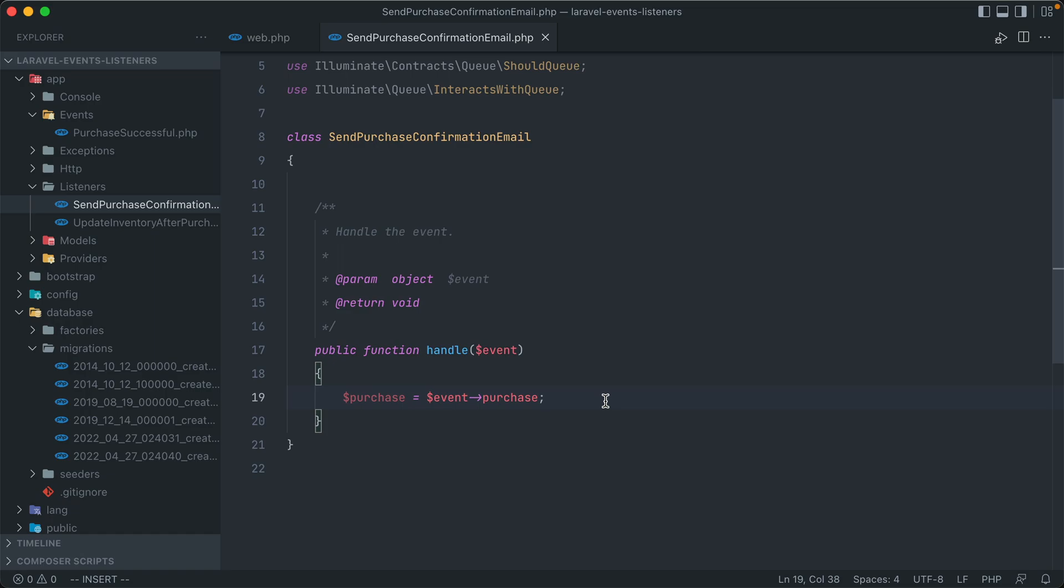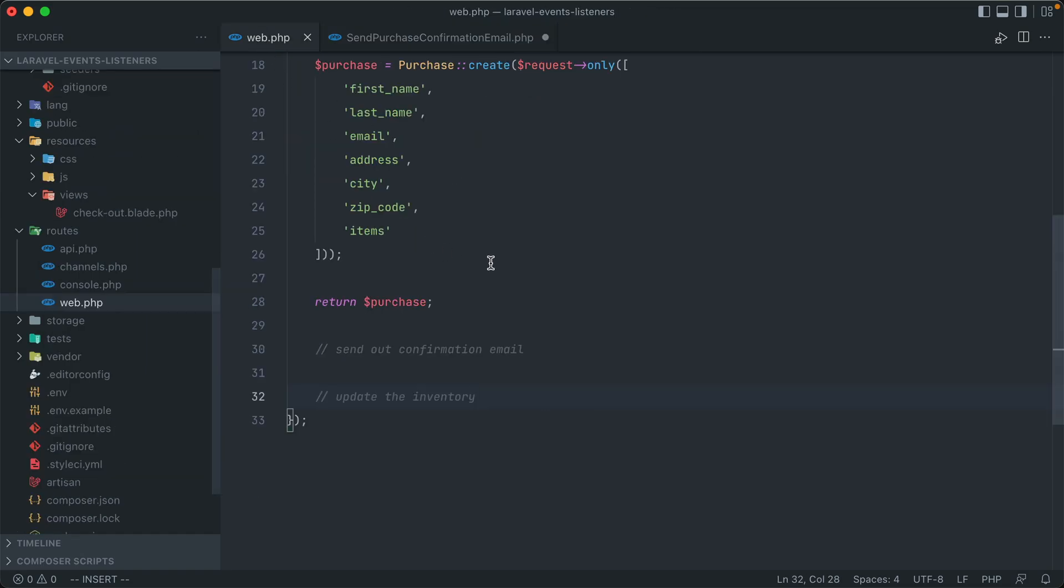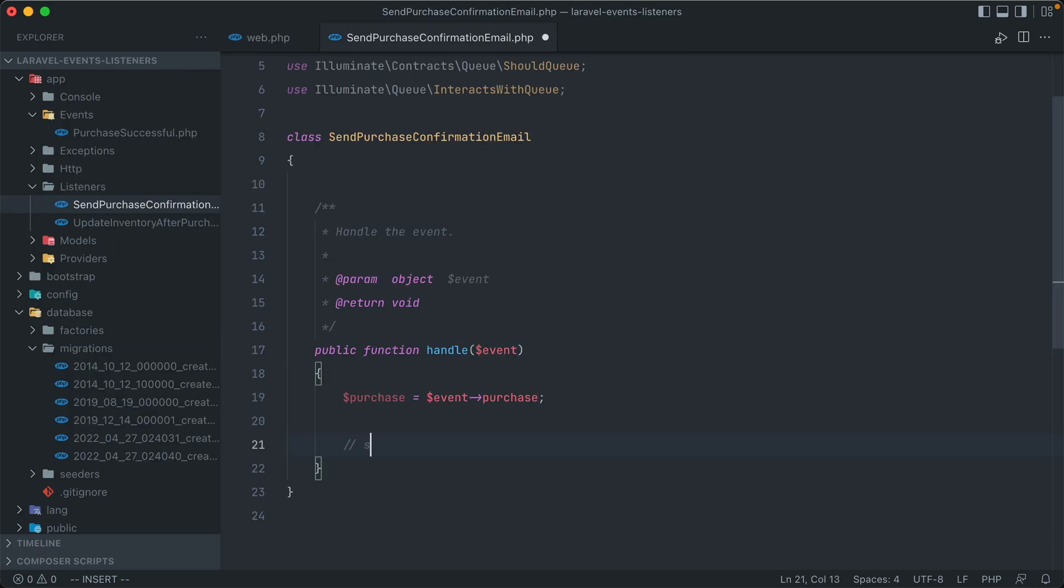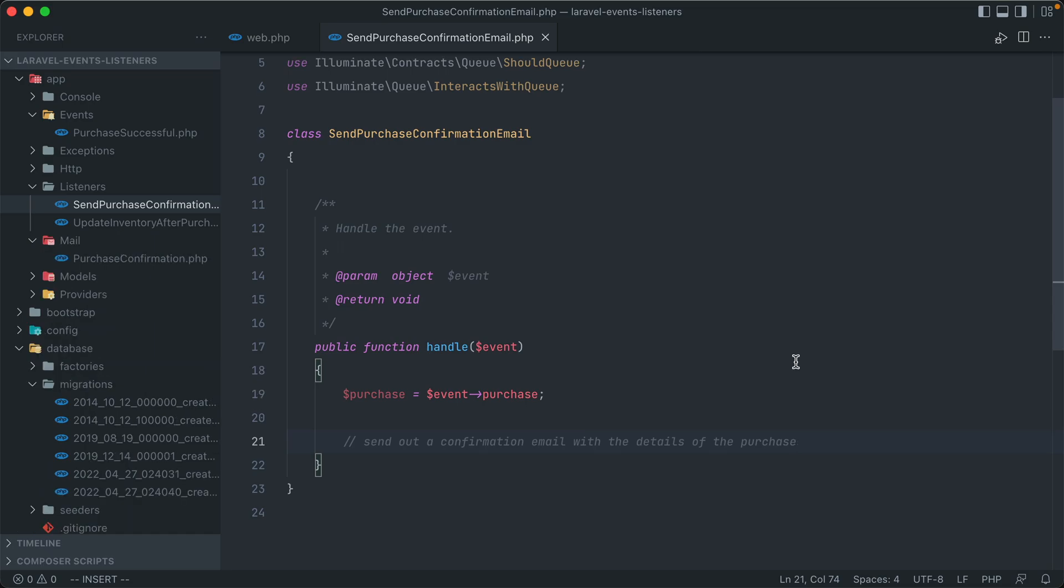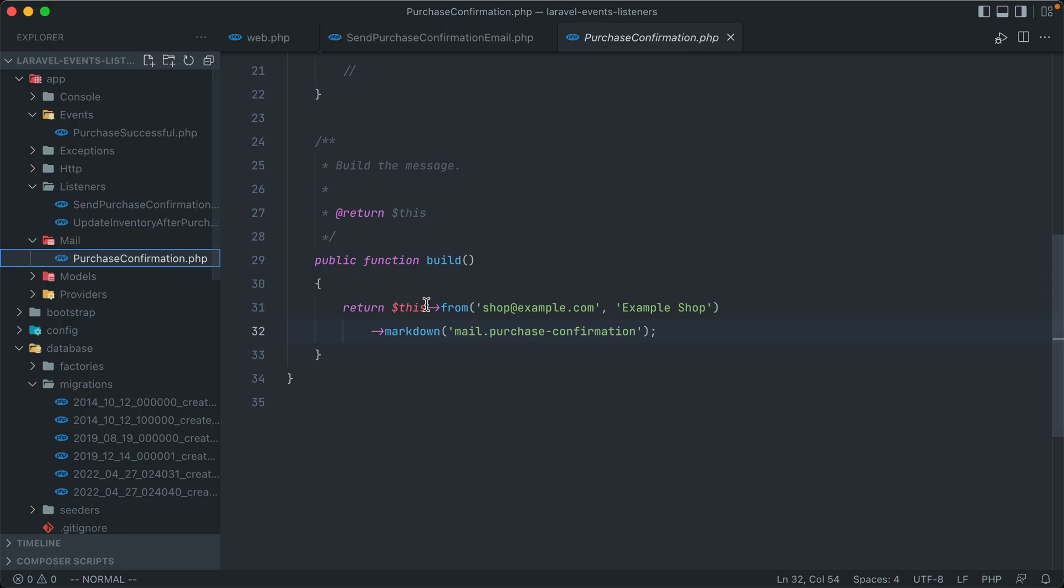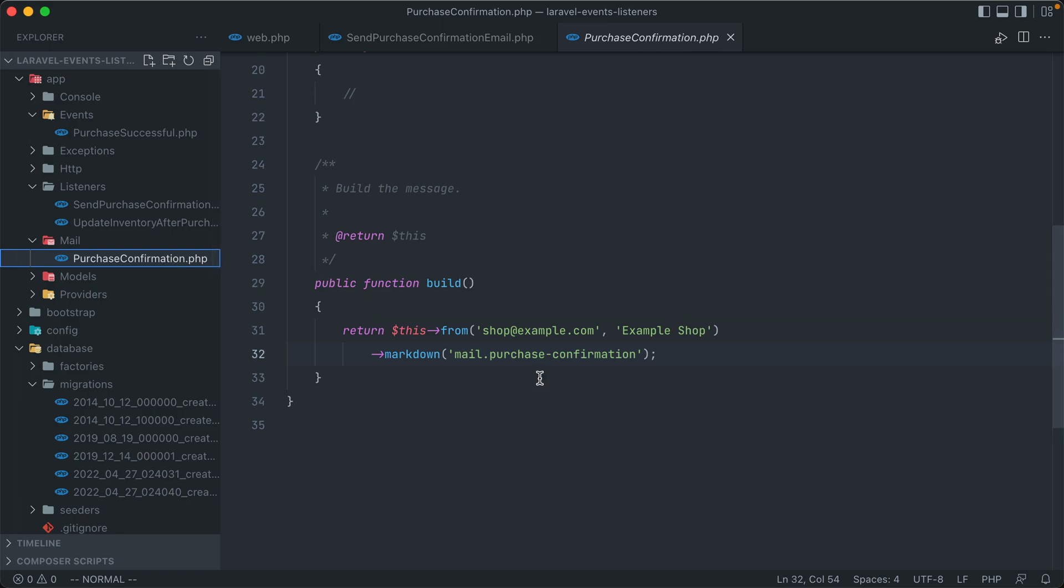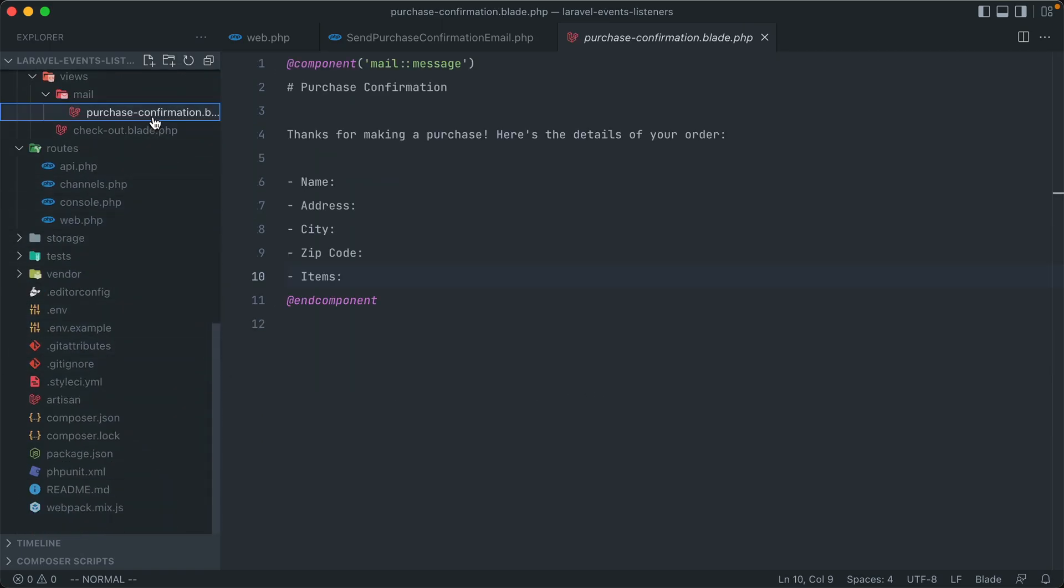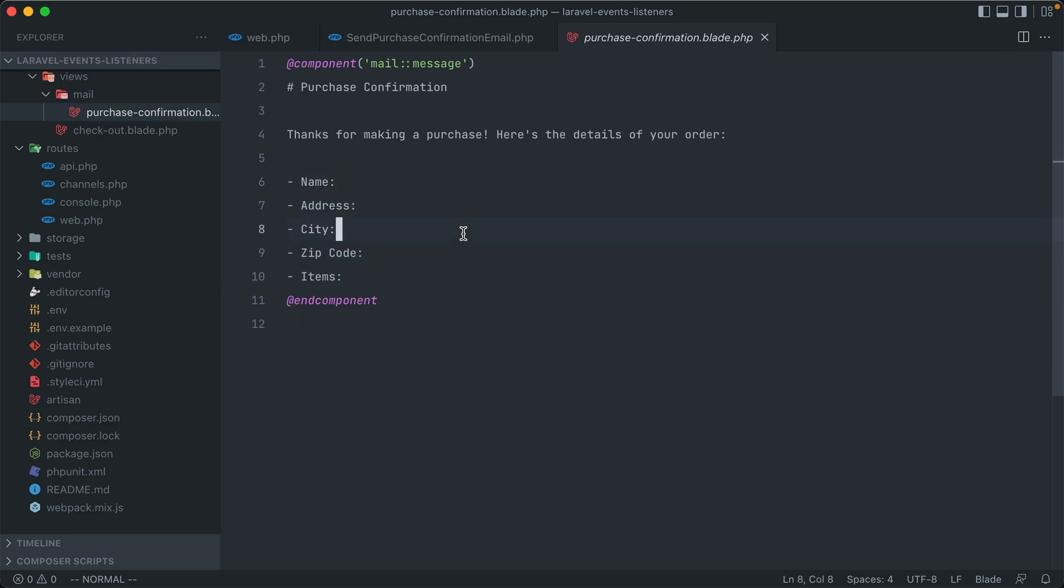Well, what do we need to do in this listener? Well, as we talked about in the main method for our form submission, we're going to be sending out a confirmation email that details out the purchase information and the items that were purchased. So our goal is to send out a confirmation email with the details of the purchase. Now I went ahead and already set up a mailable class here called Purchase Confirmation, which sends out a markdown view file called Purchase Confirmation as well.